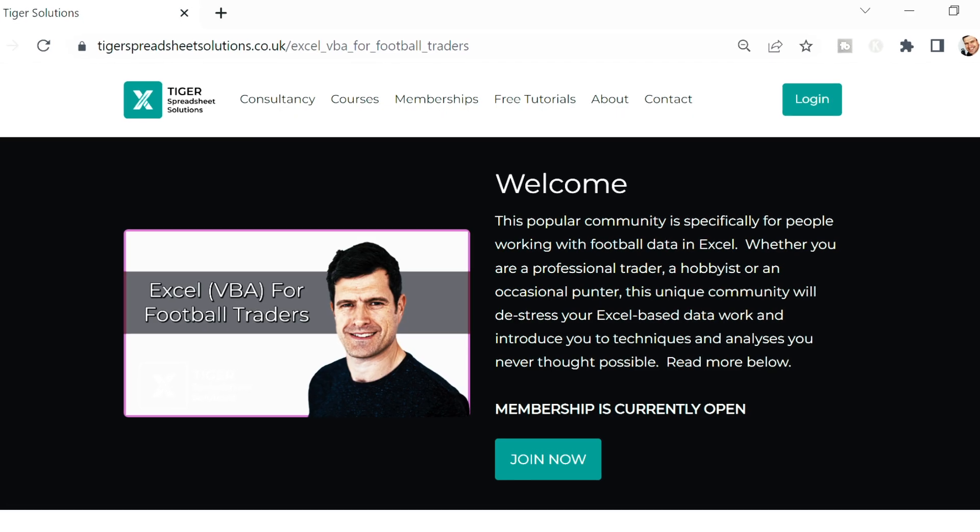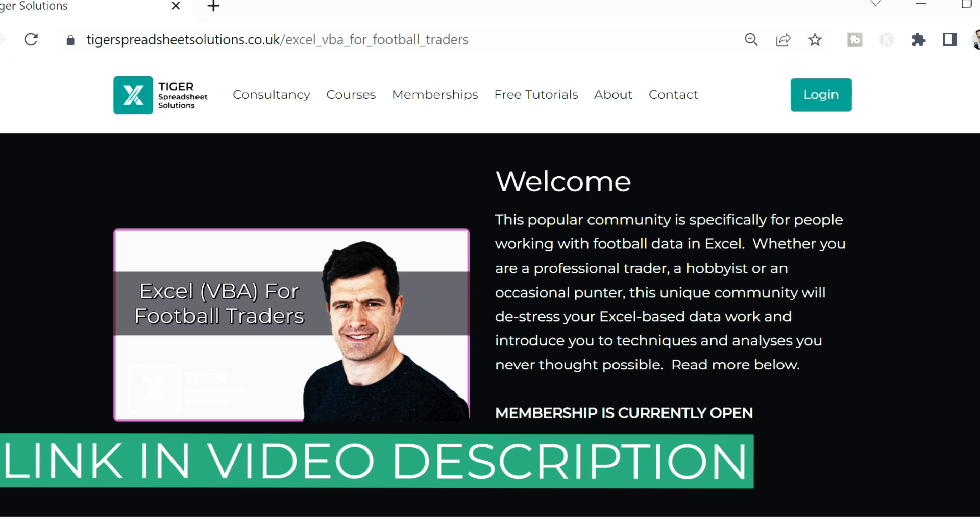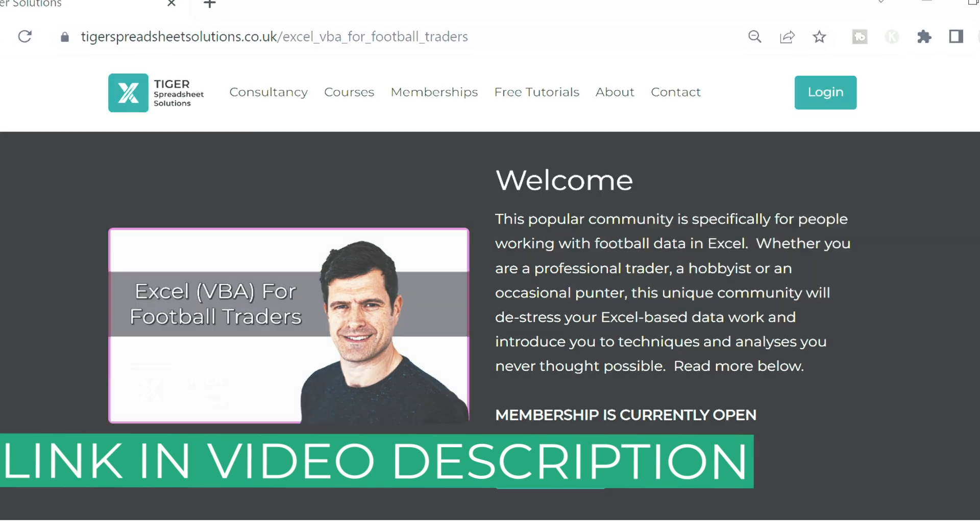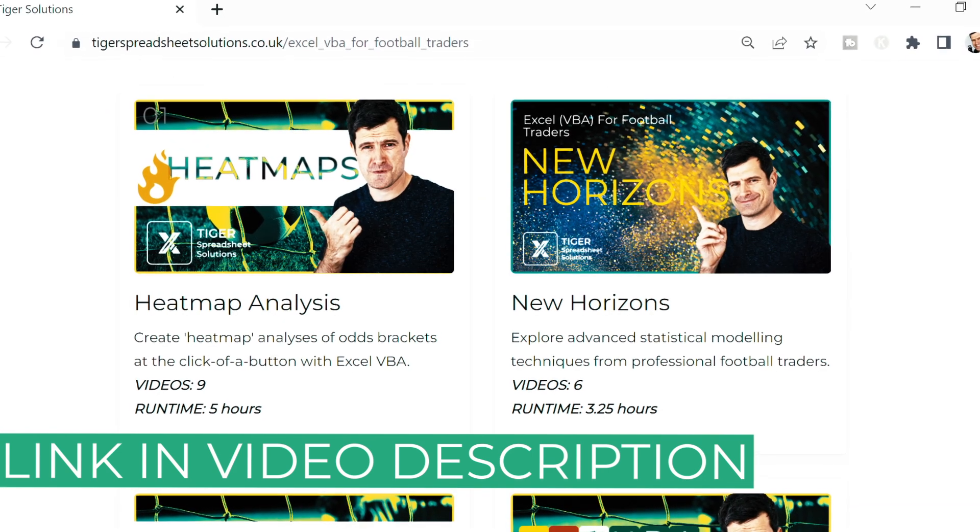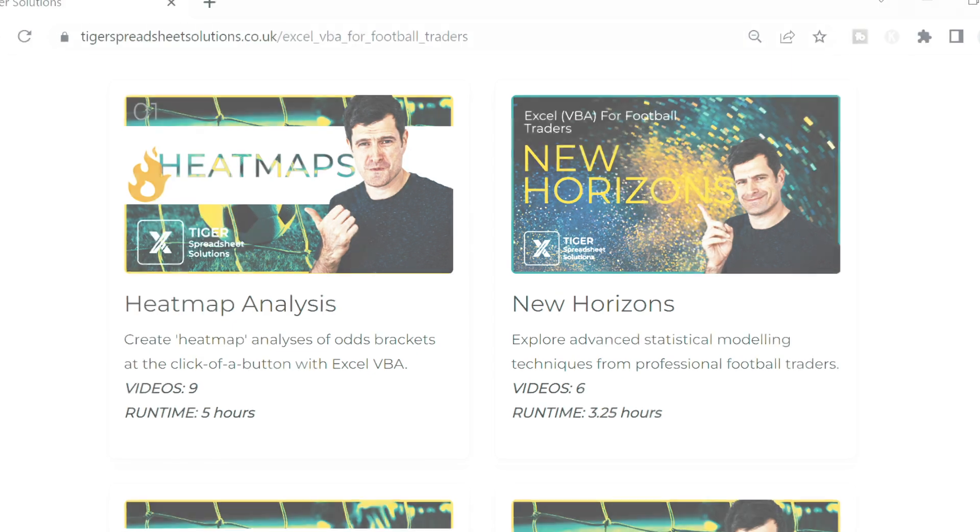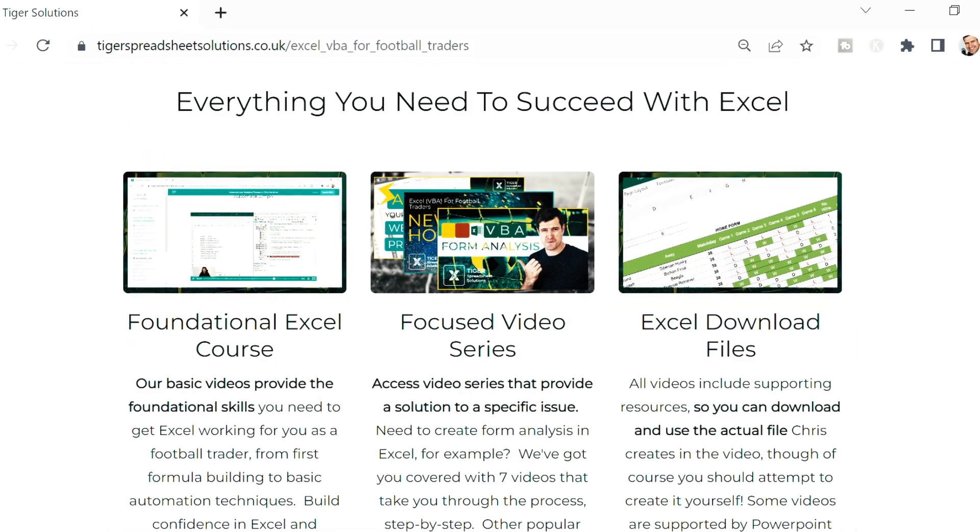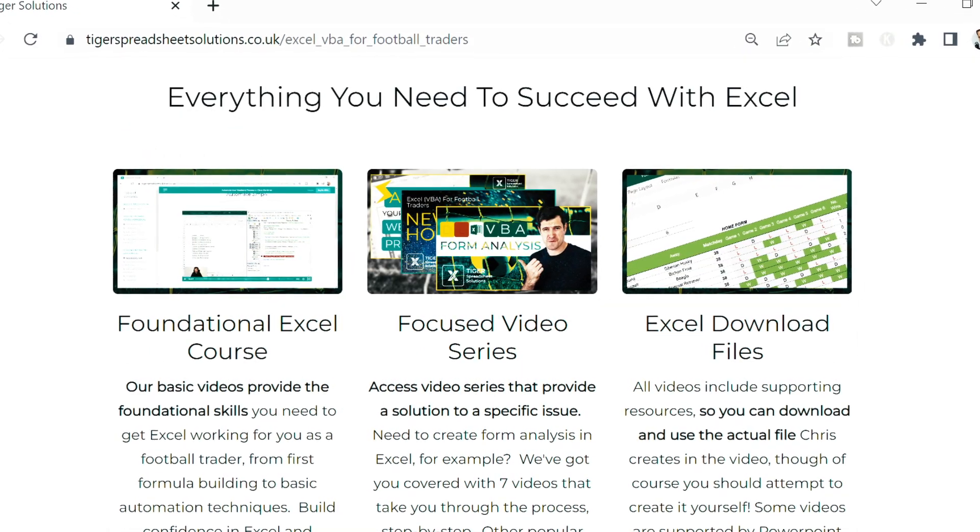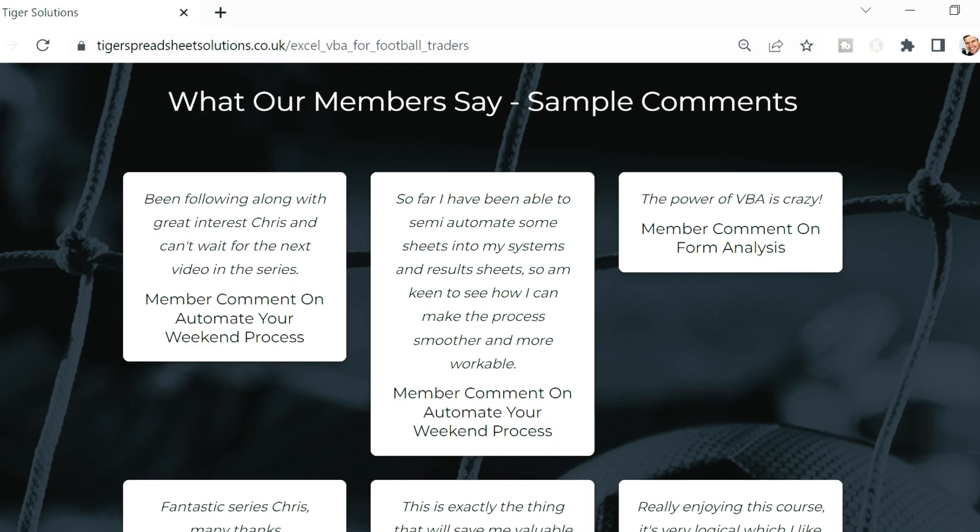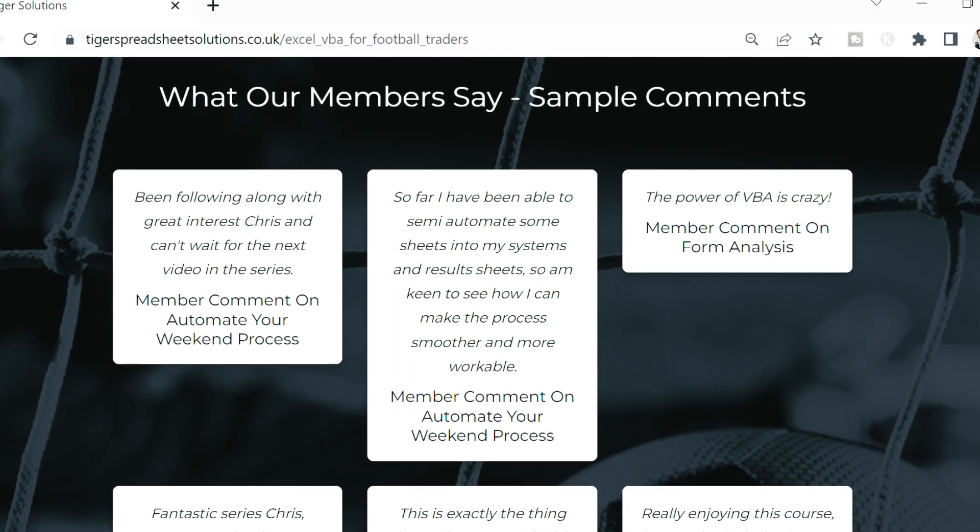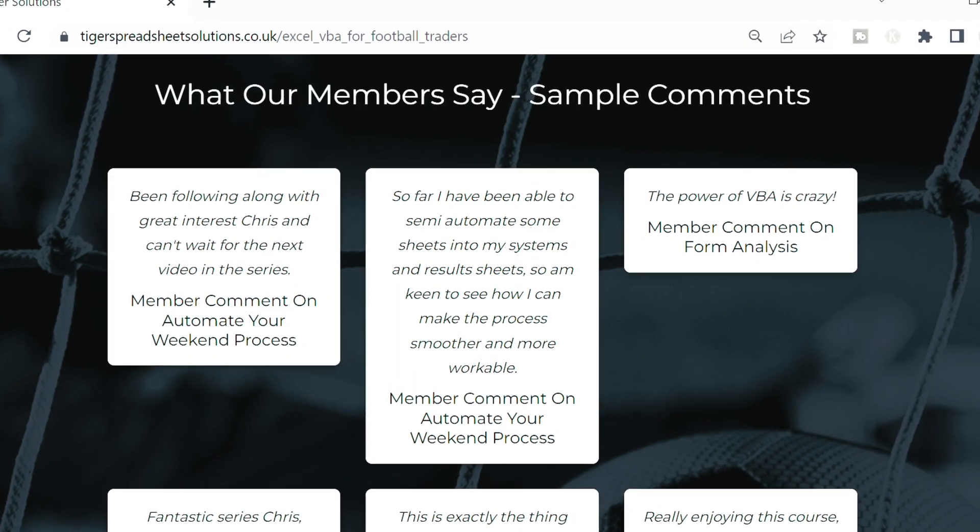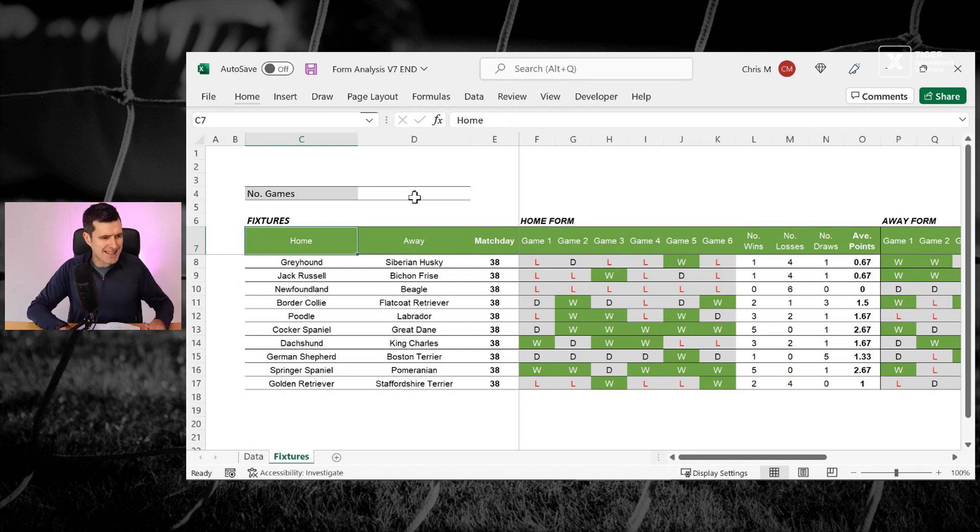And if you like the look of this, guys, don't forget about our Excel VBA for Football Traders community. We've got a whole load of tasks in there to do with football data. If you're just looking for a set of real world tasks, you love the real world VBA series, go and check out that community. So with that said, let's get into this one.